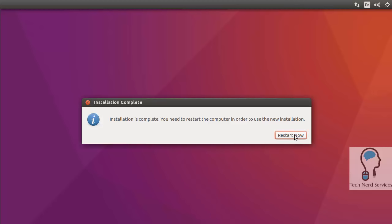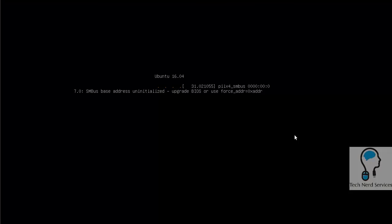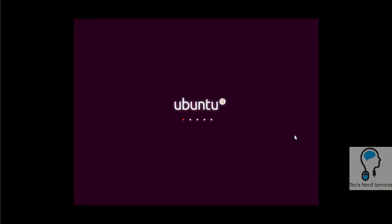This will initiate the restart process. Because it is restarting from the installation media, the DVD or USB, it will ask us to remove that DVD or USB and hit enter right here before we fully reboot. That's because some computers will default to booting to the DVD or USB drive.